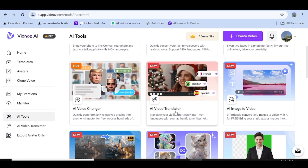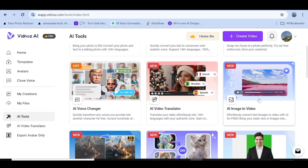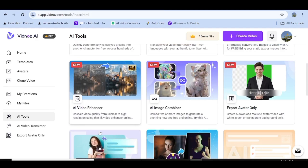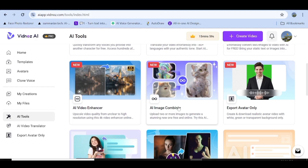They also have the AI Voice Changer as well as the AI Video Translator, which you can use to translate your video into any of the available languages. They also have an AI Image to Video feature where you upload your image and they create a video for you. Another fantastic tool is the AI Video Enhancer, which lets you enhance your videos up to 4K quality. They also have an AI Image Combiner where you upload two images and they match them into one fantastic image.